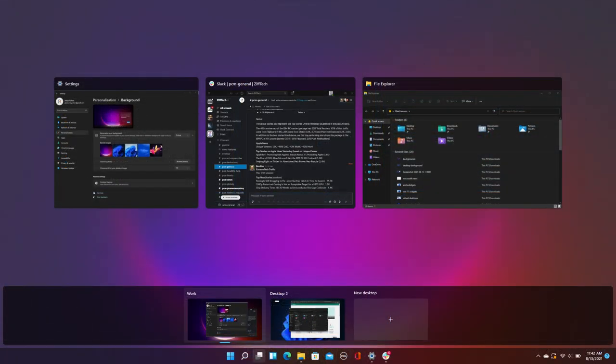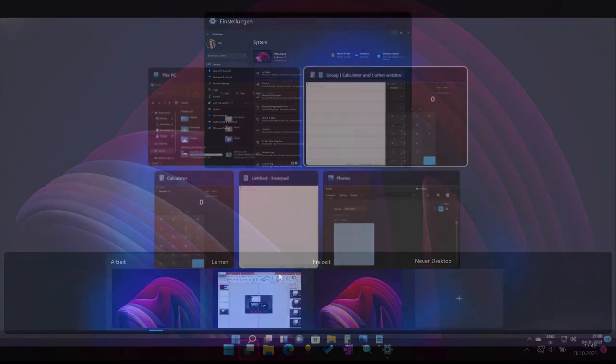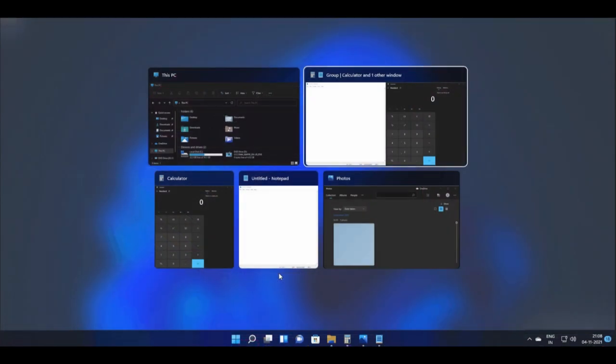There's more! Windows 11 lets you set different wallpapers for each Virtual Desktop. It's a small touch, but it makes a world of difference. So whether you're a multitasking master or just looking to streamline your workflow, Windows 11's improved Virtual Desktops feature has got you covered.